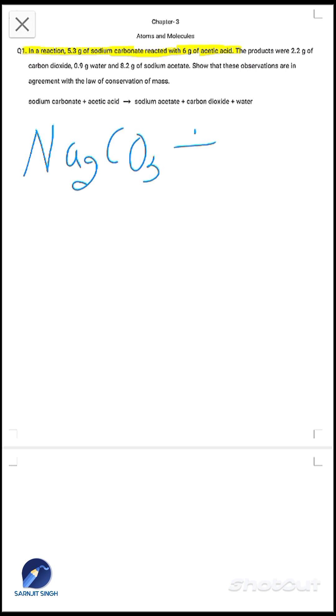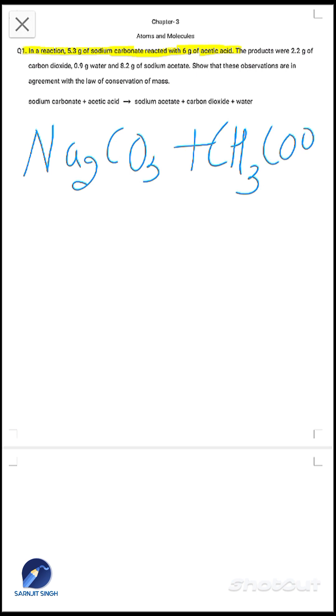In this statement there are two reactants. The first one is sodium carbonate, Na₂CO₃, and it reacts with acetic acid, CH₃COOH.